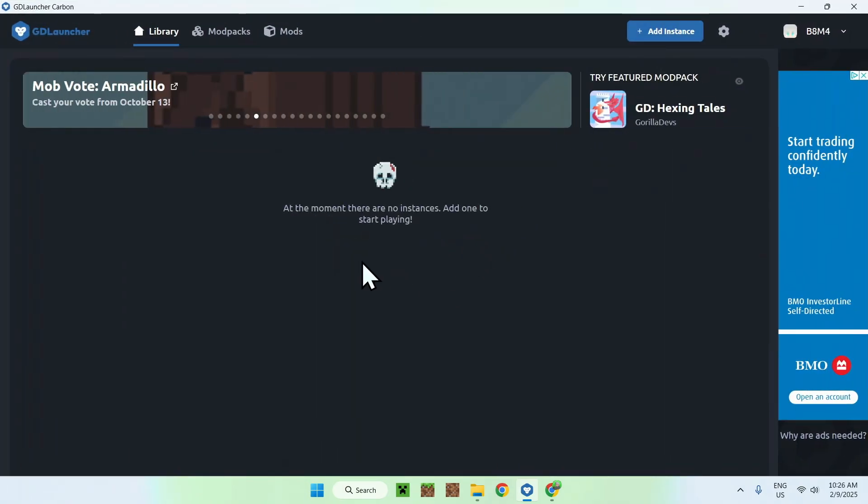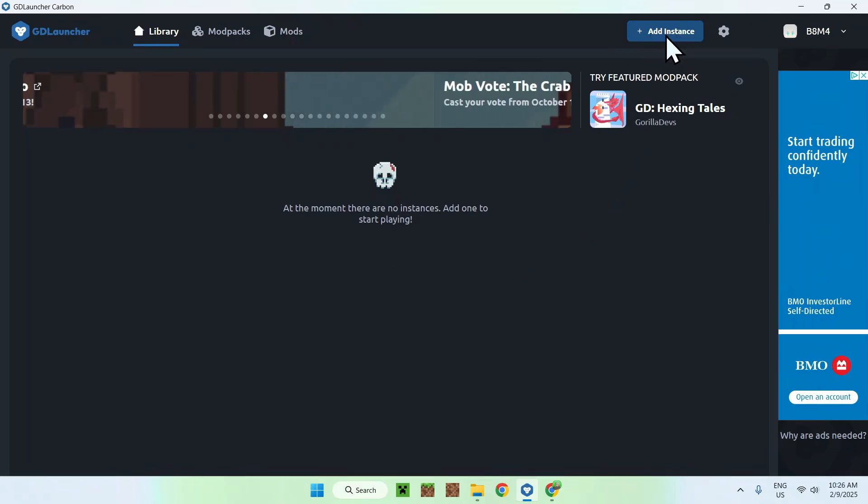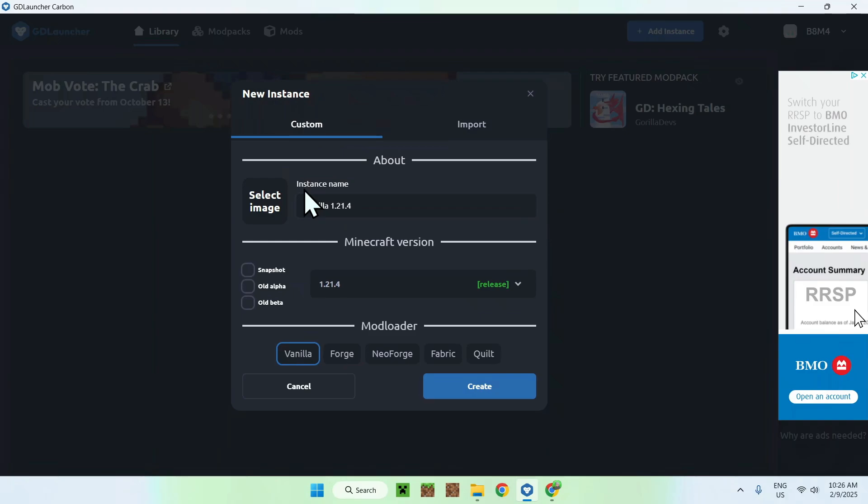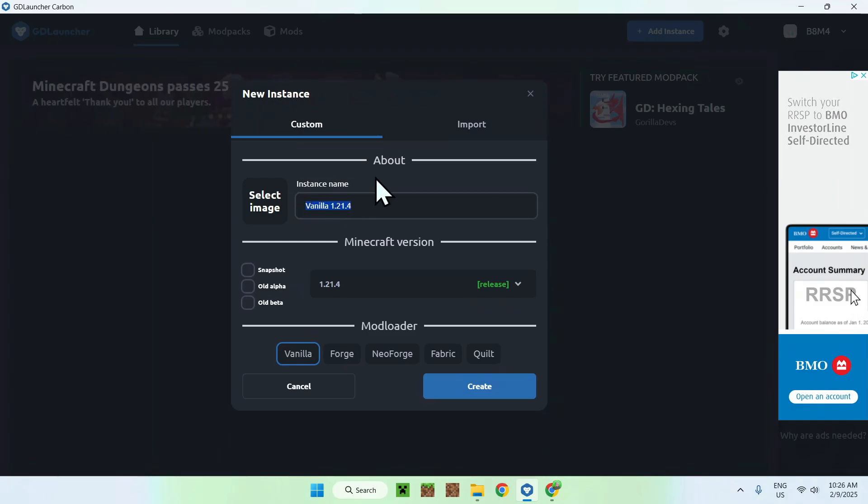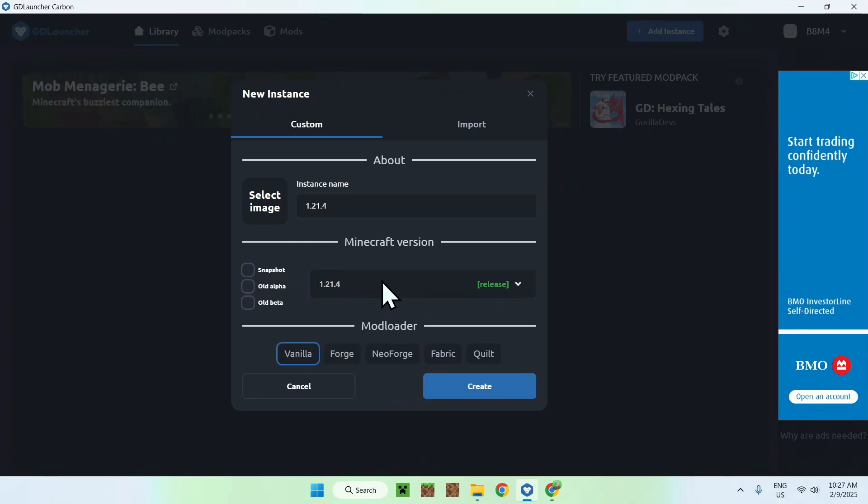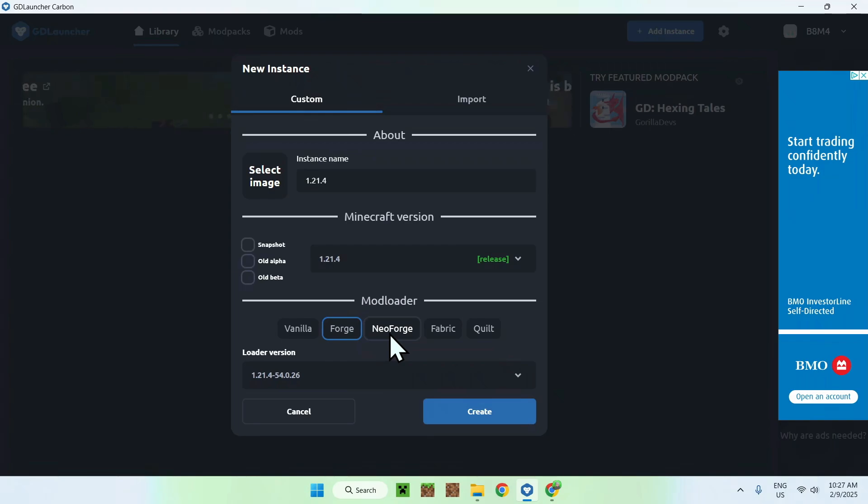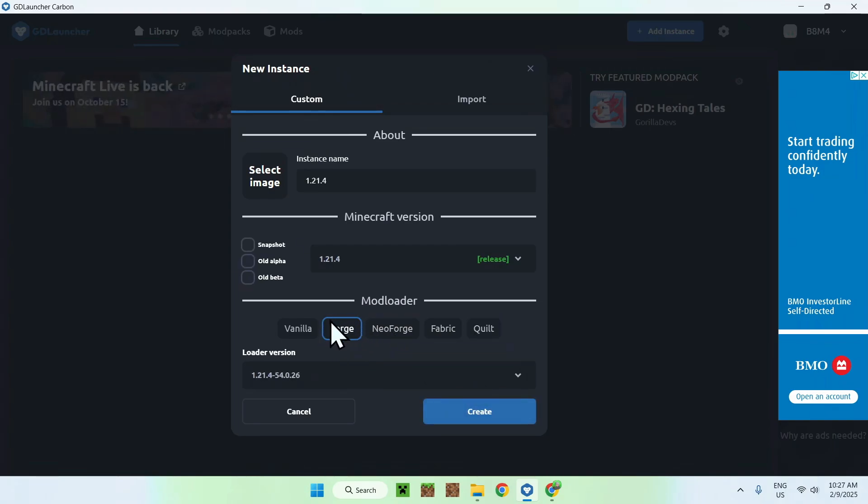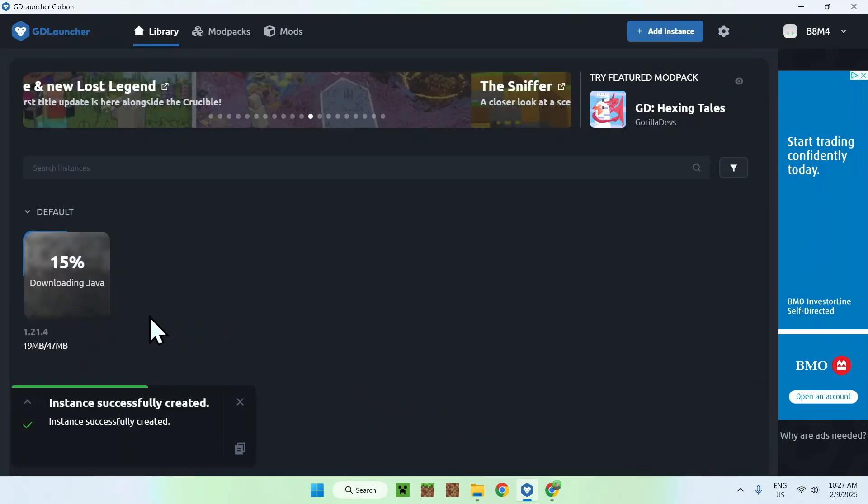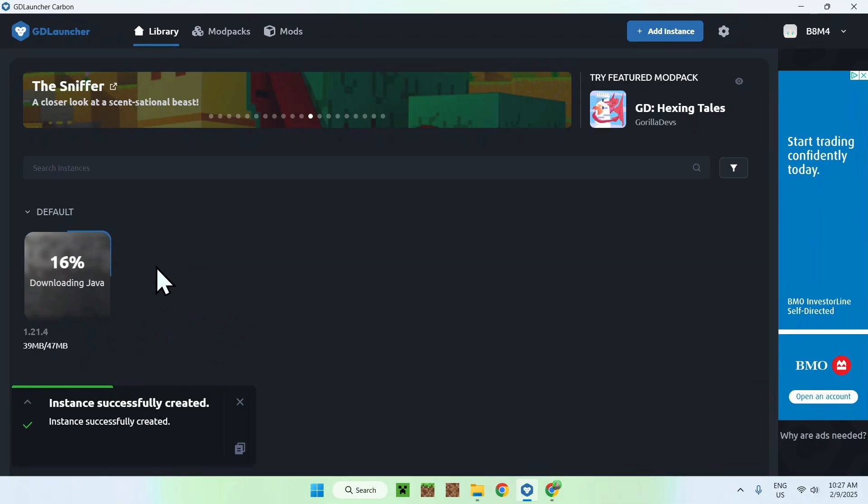So what you want to do is simply go ahead and go to plus add instance here. Here we have instance name, so I can just do 1.21.4, you can put anything in there. You can select which game version you want, I'll just choose the latest Minecraft version. And you can select if you want Forge, NeoForge, Fabric, or Quilt. I just use Forge here. You can add mods, many mods actually work with Forge. And now we're just creating the instance and actually downloading Minecraft Java for you. So all we have to do is wait for that.